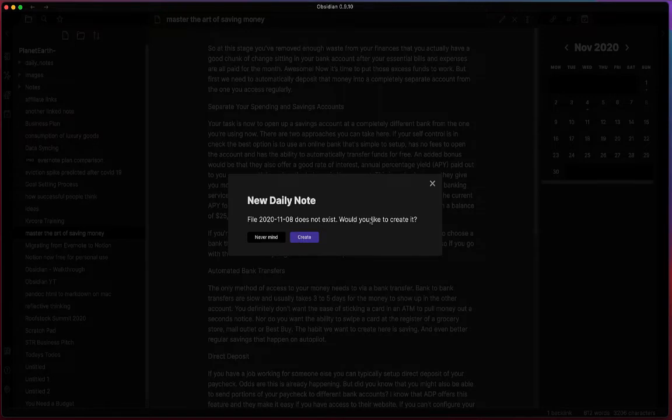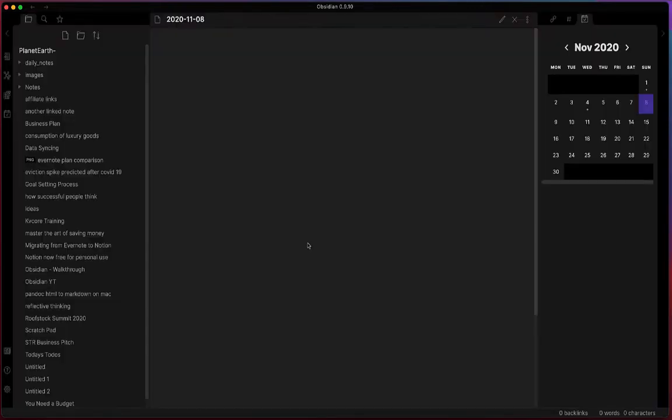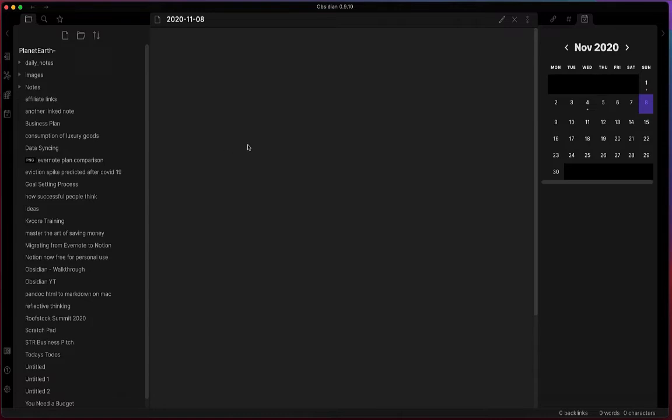So it prompts you, would you like to create it? Yes, you want to create it. And then it puts you right into the actual note for that daily note.